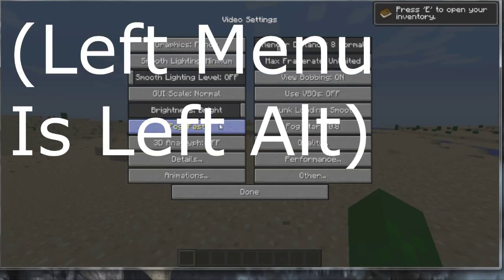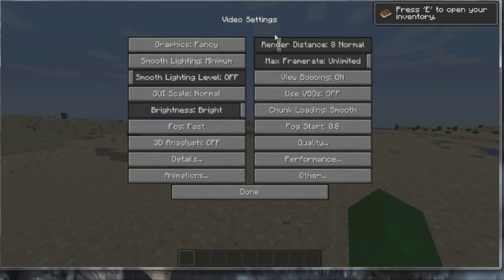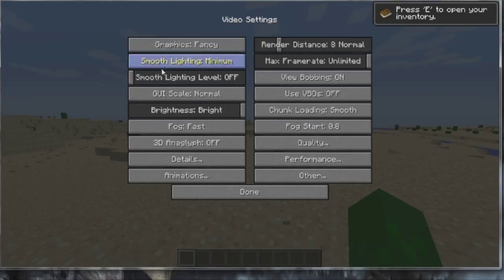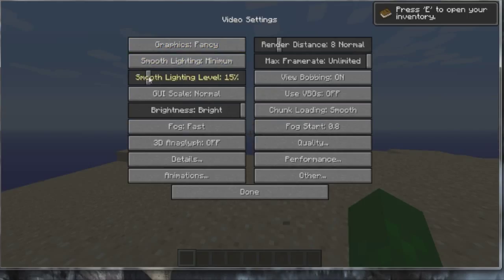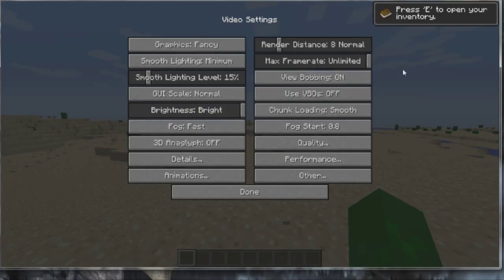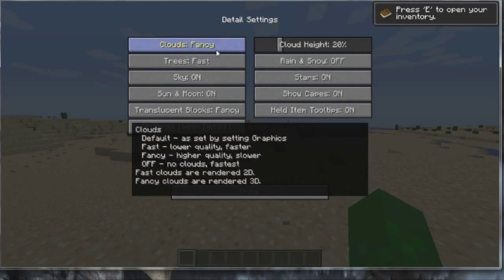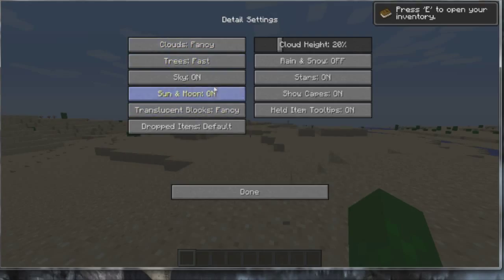Let me show you what you're going to want to do if you have a really bad computer. Go to video settings. You'll see all these new things. You could change the levels of your smooth lighting. I just keep mine at like 15 percent. You have details here, and fast will be the least. So if you have a bad computer, change everything to fast.